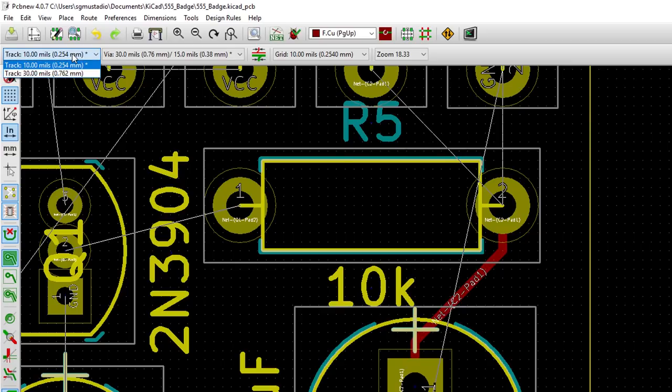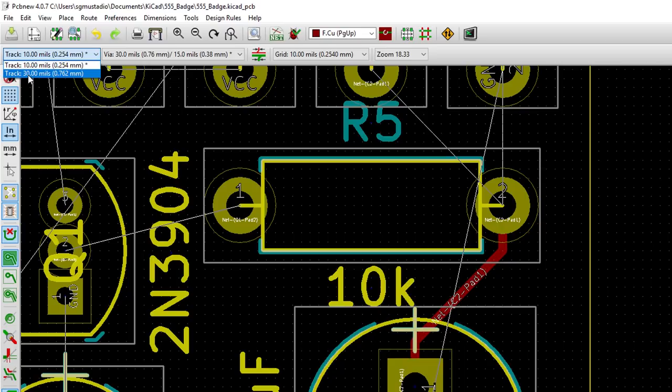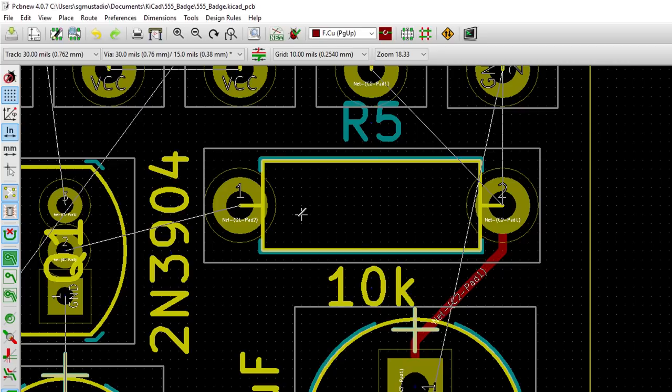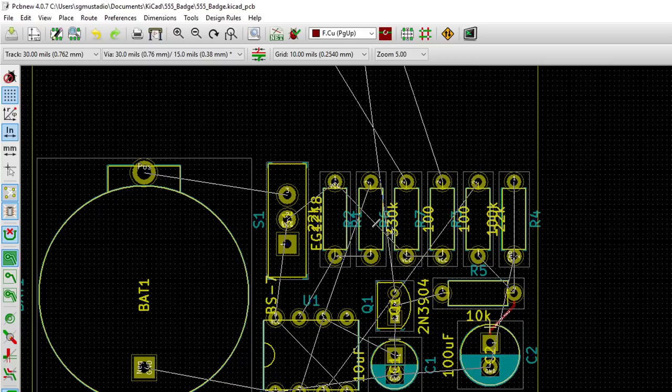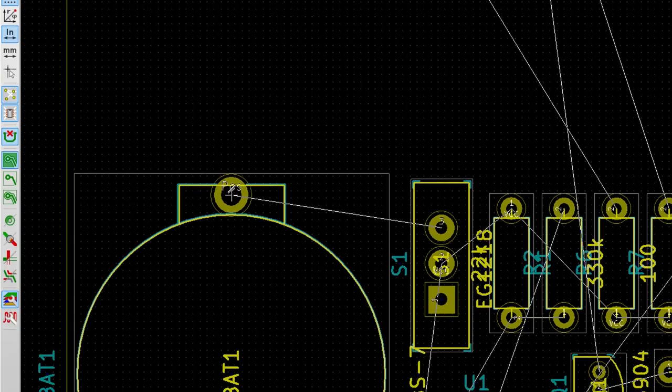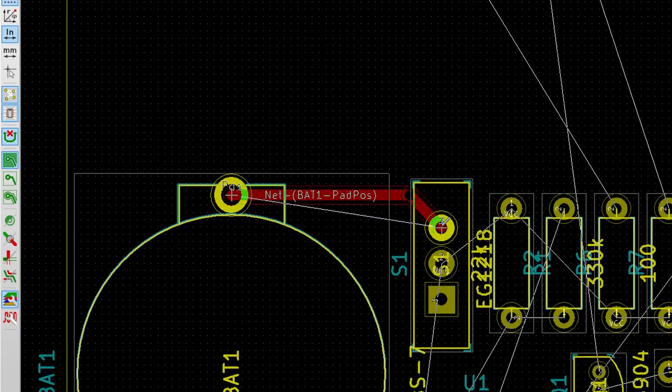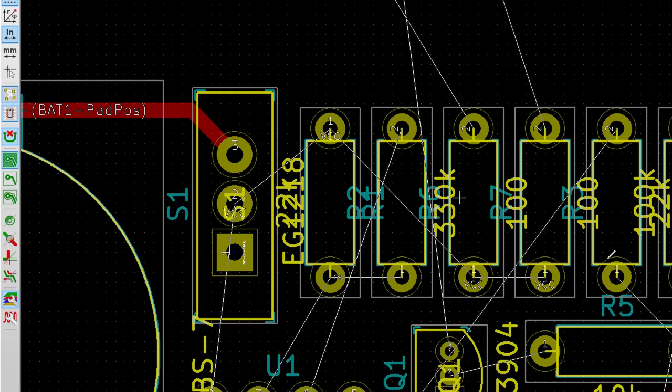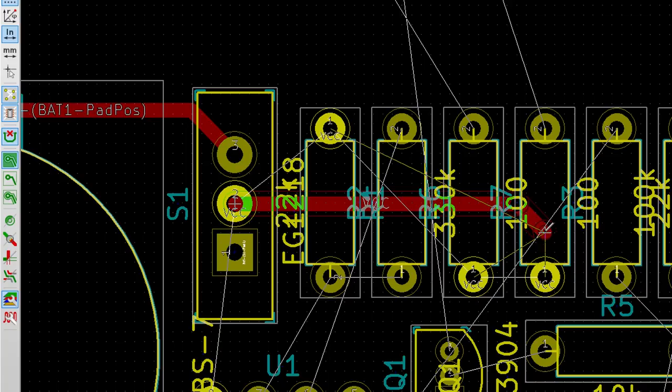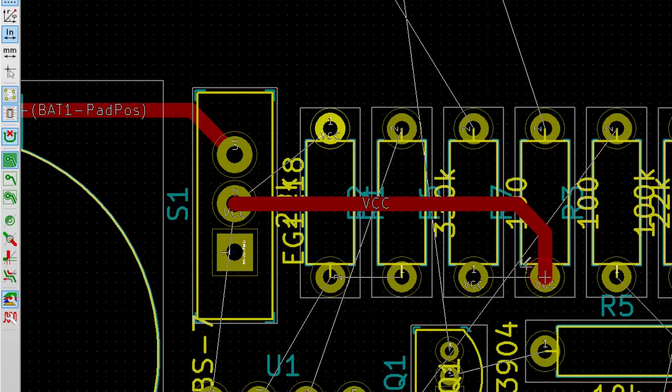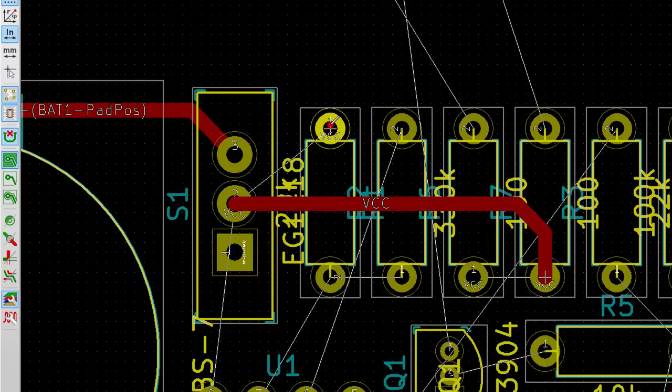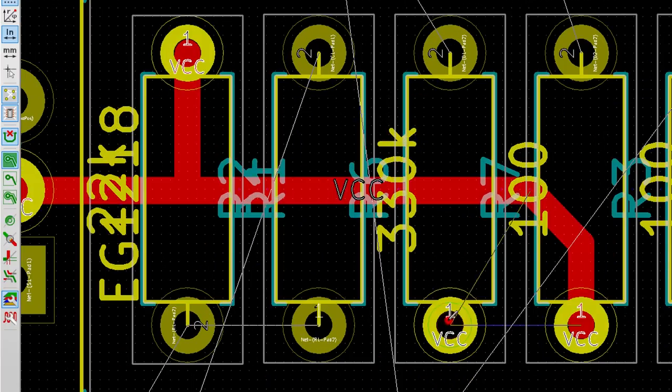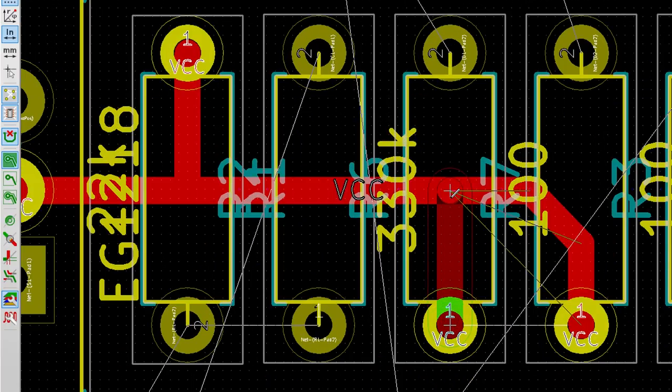In the top left, you should see the track selection dropdown menu. Click it and you should see the 30 mil trace width we just made. Select it. Note that the 10 mil width will still be the default we can draw with, but this allows us to make larger traces for things like power nets. Click on the positive pin on the battery holder. Double-click on the top pin of the switch to draw the trace. Click on the middle switch pin and then connect the trace to the required pin on R7. We can then create branches off this main power trunk. Click on the VCC pin on R1 and draw a trace straight down to the large trace we just made. Double-click to connect them. Do the same for R6.